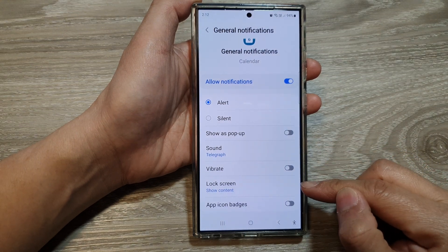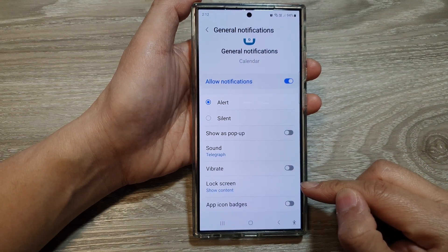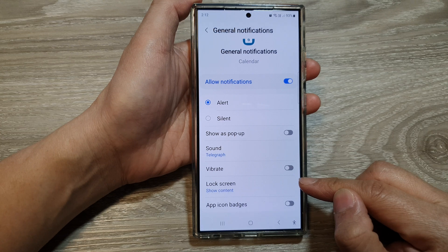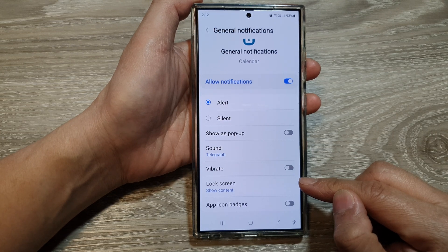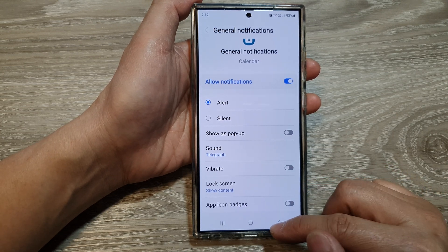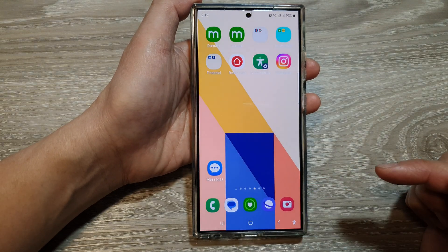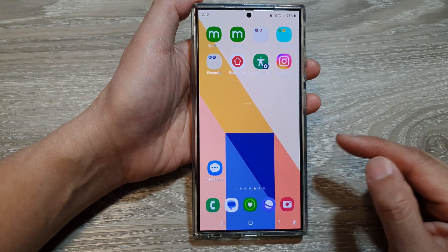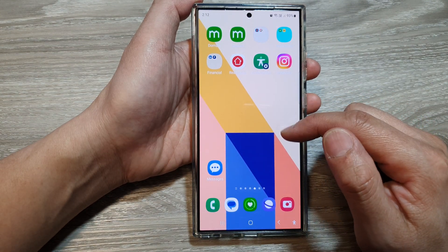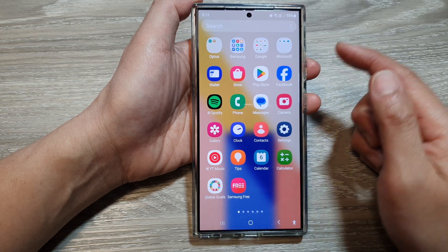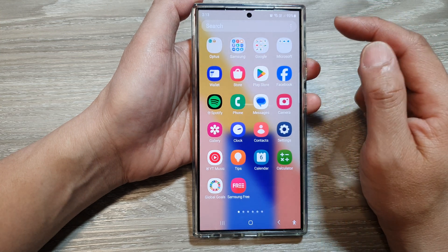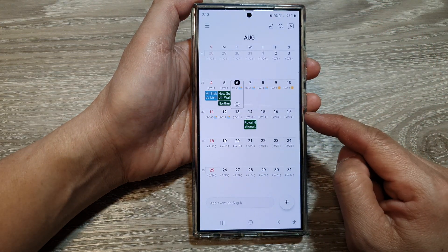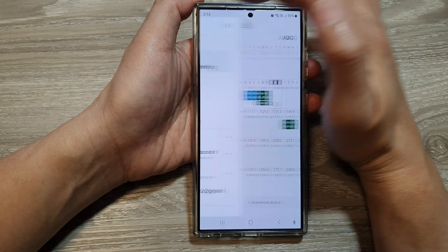How to show or hide calendar notifications content on the lock screen on the Samsung Galaxy S24 series. First, tap on the home button to go back to the home screen. Then on the home screen, swipe up to go into the app screen. In here, tap on the calendar app. From the calendar page, tap on the menu button on the top left.